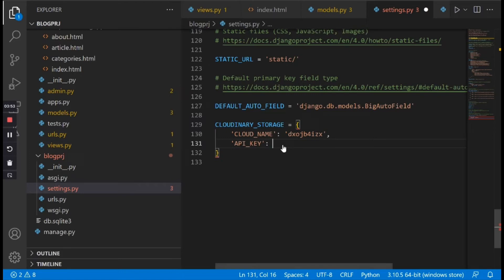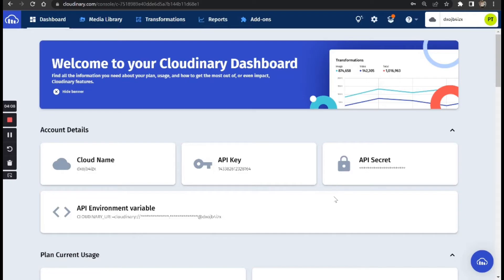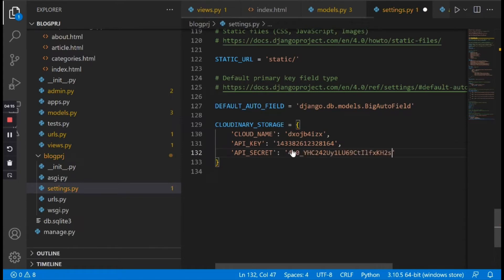Once you've copied the API key, go back and paste it. Then type 'api_secret', go back to the dashboard, copy the API secret, and paste it in quotes.